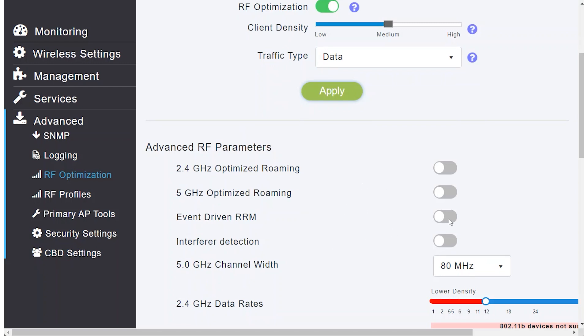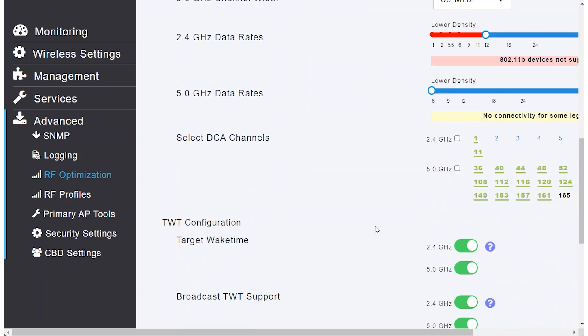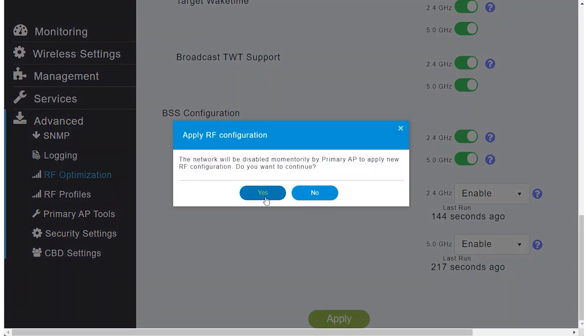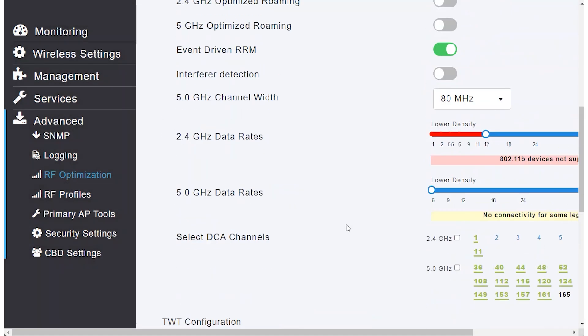Enable Event Driven RRM to automate the selection of the channel. To verify this, navigate to Wireless Settings.